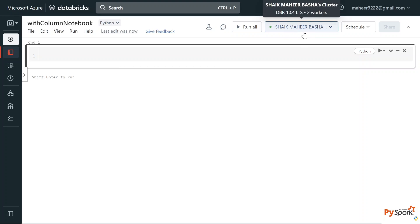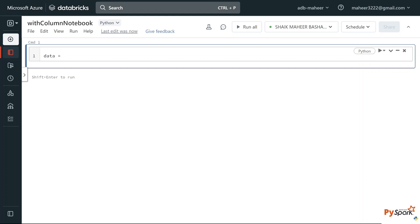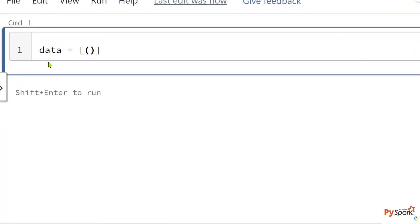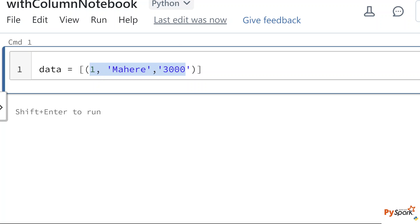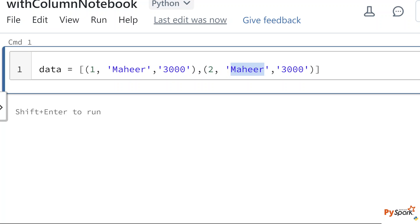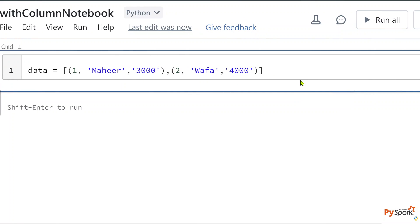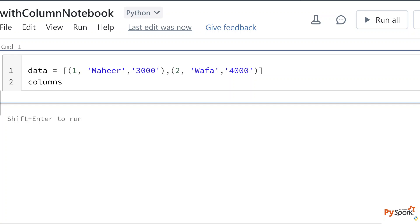This is my notebook connected with my cluster. Let's create a DataFrame first. If you have seen my PySpark videos from the start, you know how to create a DataFrame by manually entering values. I'll create a variable called 'data' which holds a list of tuples — for example, one row might be ID 1, name 'Mahir', salary 3000. Let me add another row similarly. Then I'll create a variable called 'columns' which is also a list: ID column, name column, salary column.